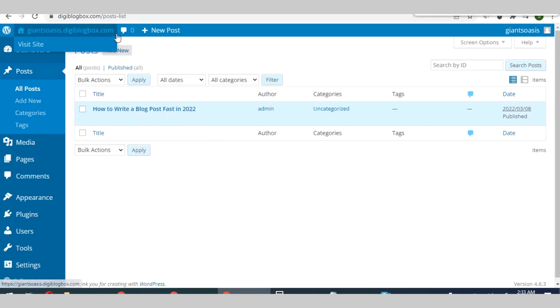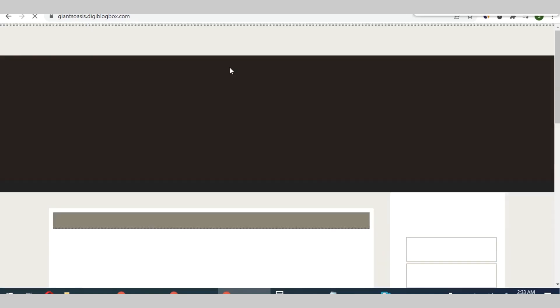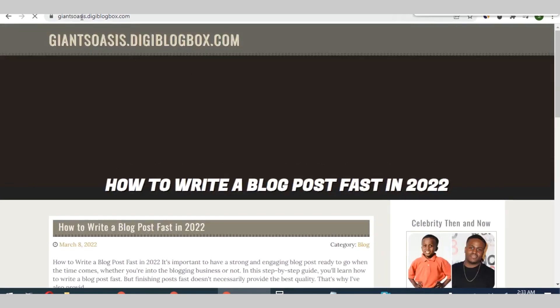All right, so that's how you can create your new follow backlinks from this particular platform. If you wish to visit the site just click on visit site. You can see the URL has changed to the username I used, digital orc starts digiblogbox.com.